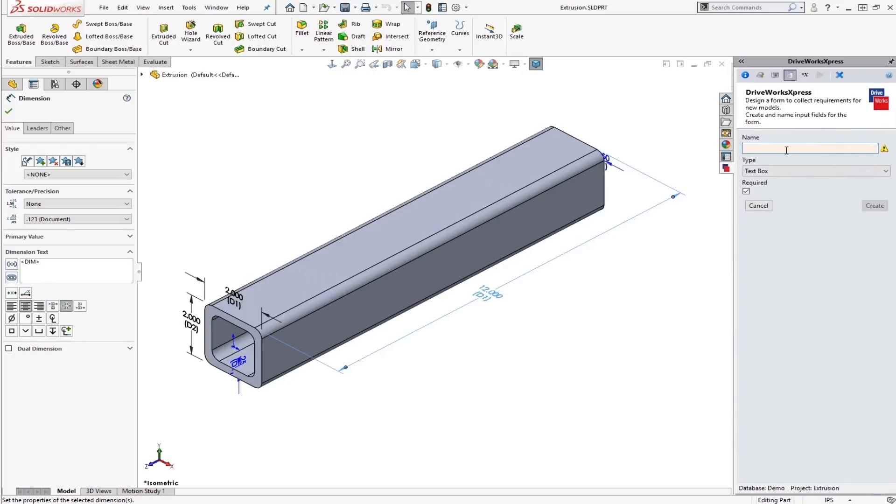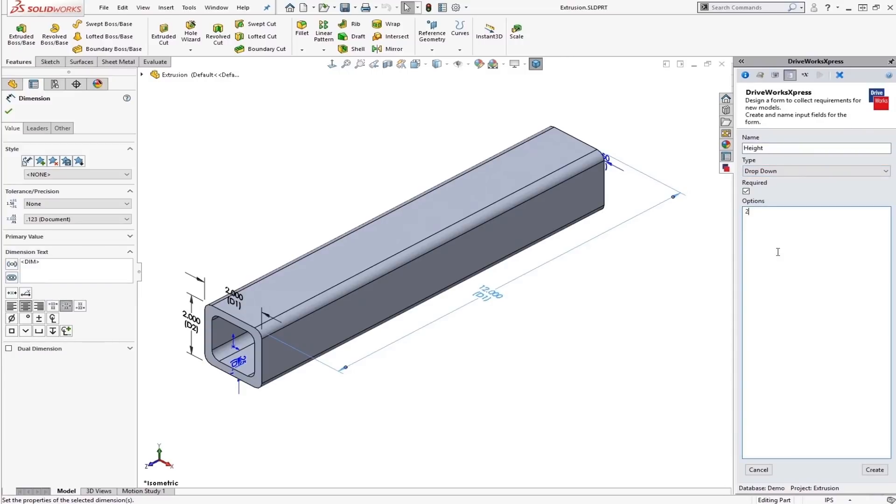I'll do the same thing with height. Let's do a drop down box. Let's say it's either 2, 3, or 4.